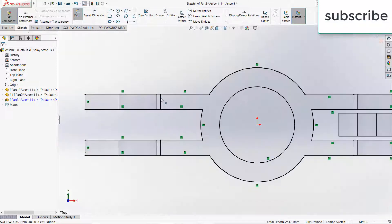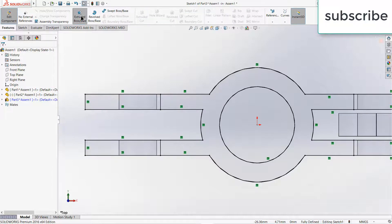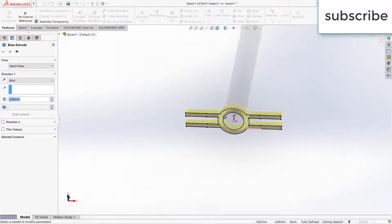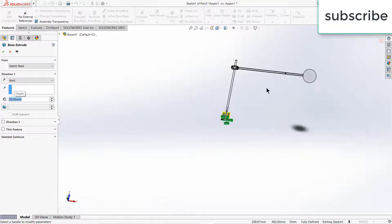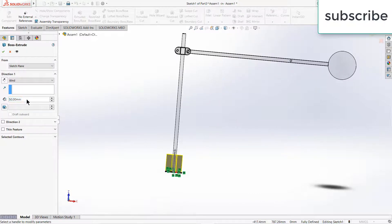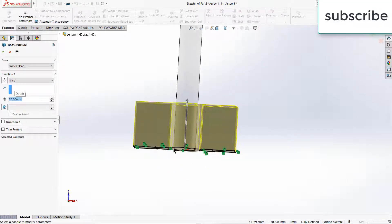Remove the unnecessary things. Click on extrude feature. Make it 50mm — I guess I made it too big — make it 40, 20mm. Make it 20mm. Click OK.